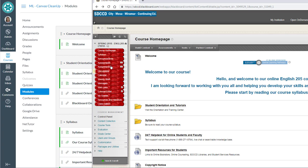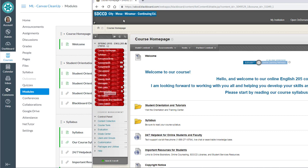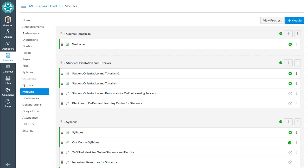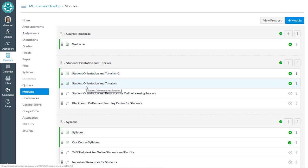It also created modules like the assessments content area, the assignments content area, web links. We'll see a module in there for web links. So anything that was a folder in Blackboard or a content area in Blackboard is now a module in Canvas and we don't necessarily want that, especially because some of these things are going to be no longer necessary.